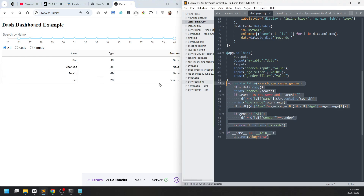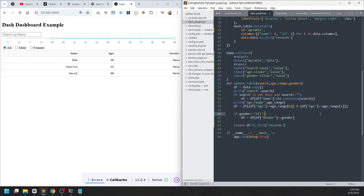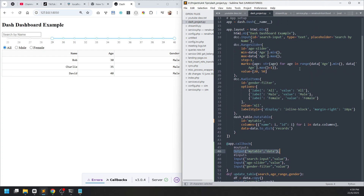Whereas in Streamlit if you have multiple tables, all of them are re-rendered. One more thing to demonstrate: how to return multiple outputs. We can add another simple HTML element, for example an html.Div that will serve as a subtitle.